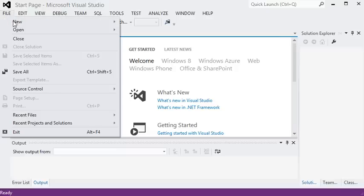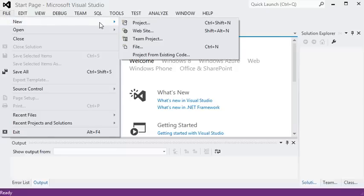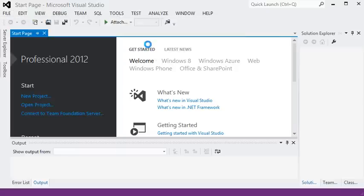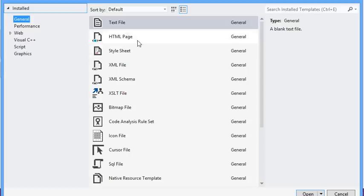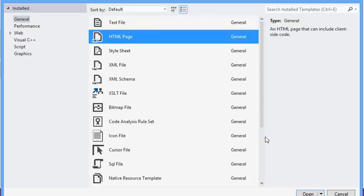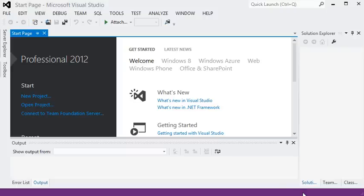This will show you the basics of using Visual Studio to make an HTML page. This can be a plain HTML page in Visual Studio Professional 2012.